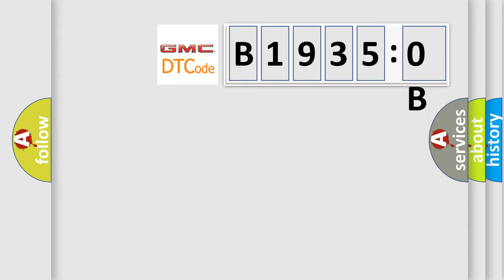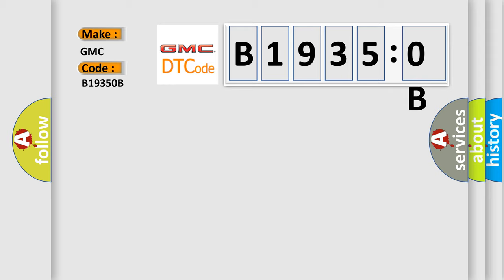So, what does the diagnostic trouble code B19350B interpret specifically for GMC car manufacturers? The basic definition is starter relay control circuit.